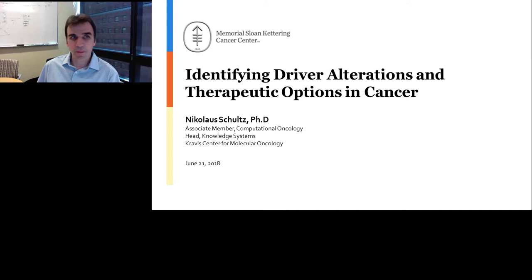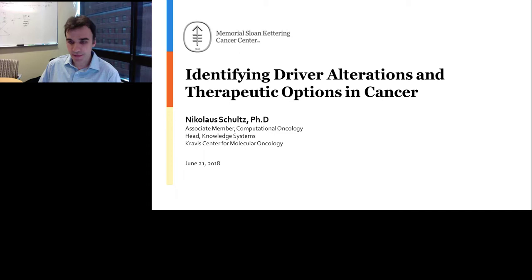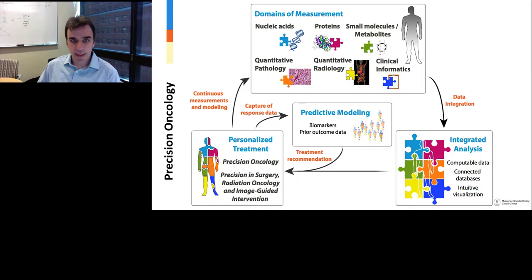Thank you very much for the introduction. I'm happy to be here and presenting about my work, and I hope this will be useful for other people's research. I'll talk about identifying driver alterations and therapeutic options in cancer. I run a research lab at Memorial Sloan Kettering, but I also lead an infrastructure group that builds systems helping researchers and clinicians interpret genomic variants in cancer. I'll focus mostly on those aspects in this presentation.